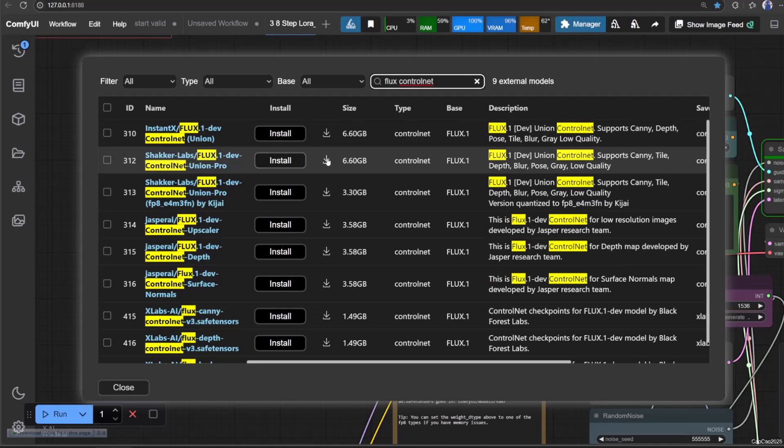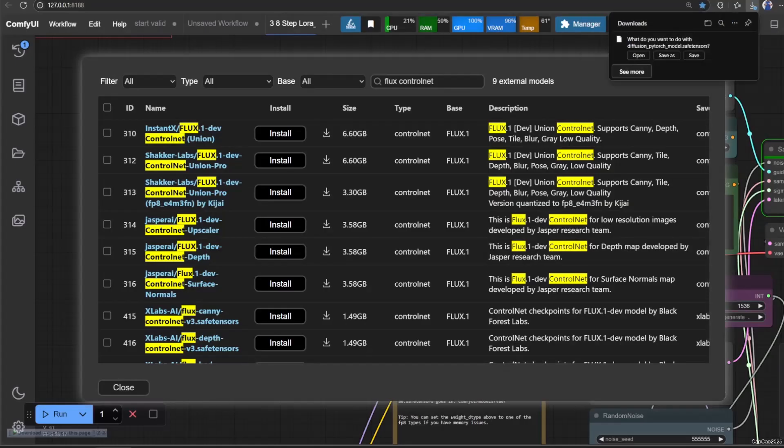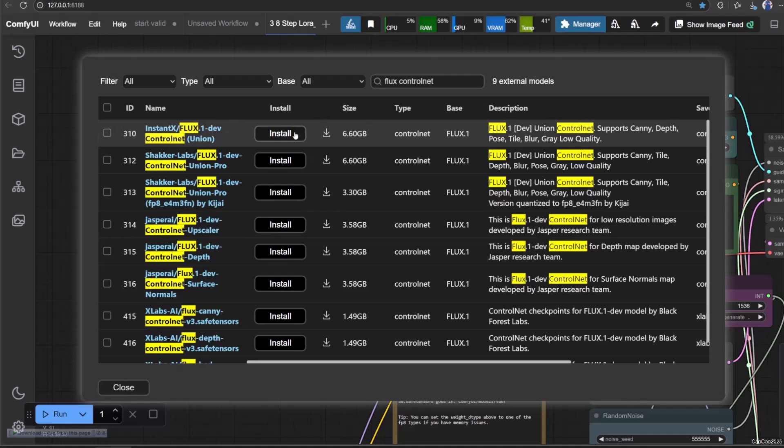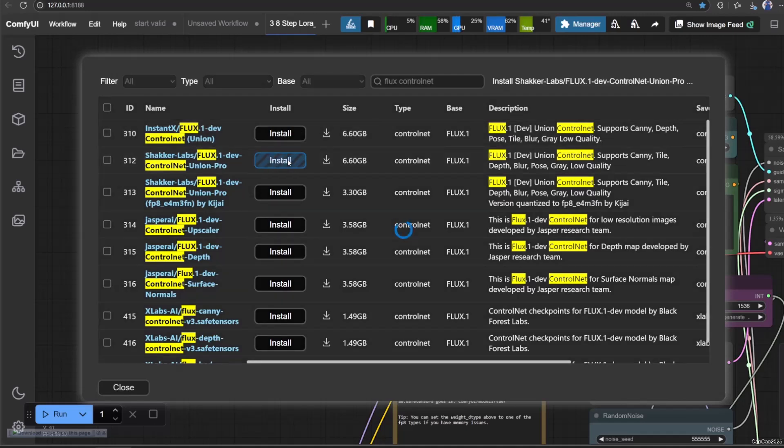This ControlNet supports canny, depth, blur, pose, gray, and low quality. Click Download to download it, and then wait for some time.